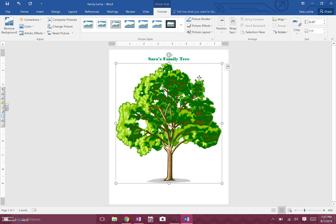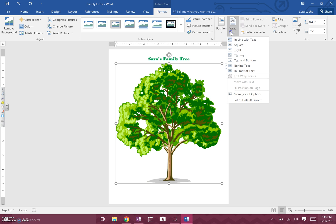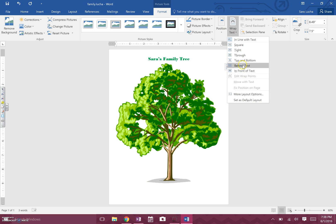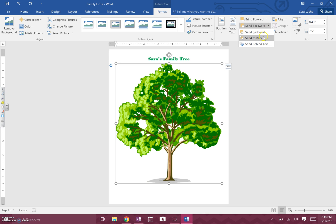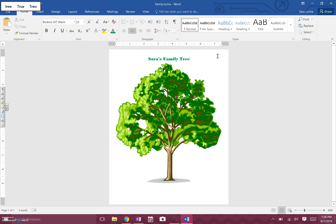My tree is now the right size. Still in the Format tab, I'm going to go to Wrap Text and put it Behind Text — that means the image goes to the back so you can put writing on top of it. Then I'll click the little arrow next to Send Backward and choose Send to Back, so it's way back there. Now I'll click outside the picture.